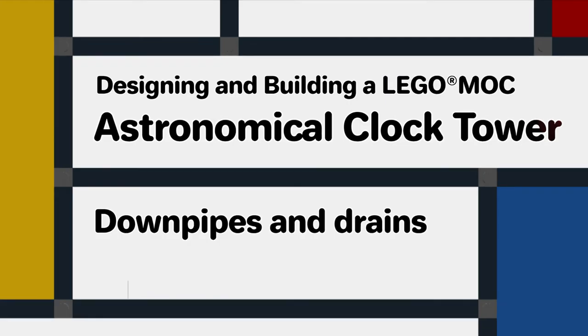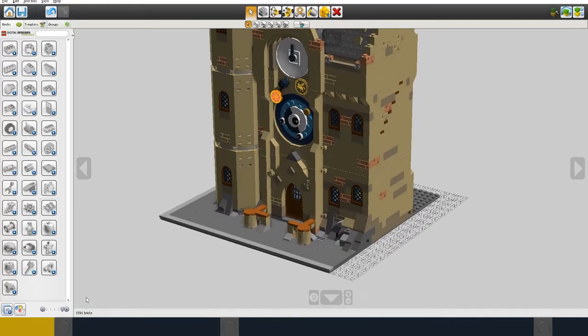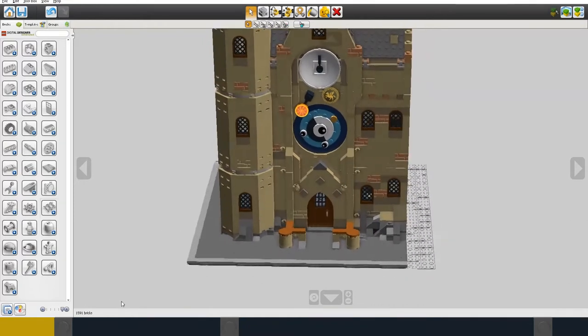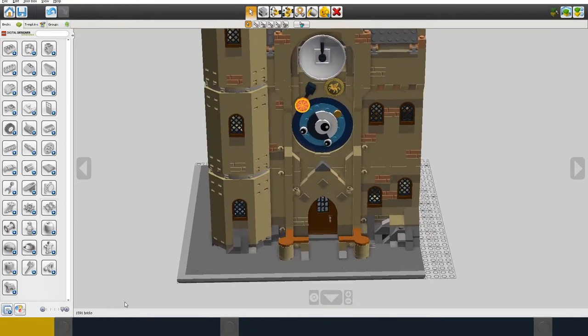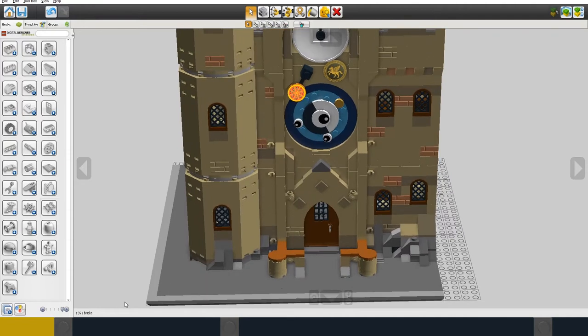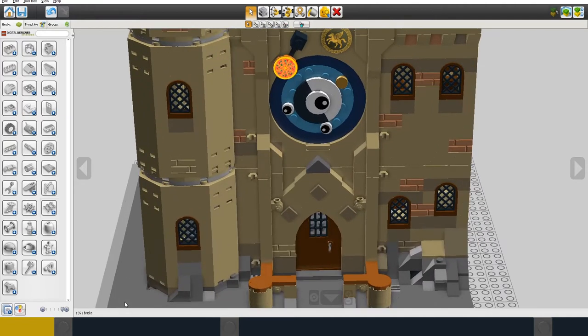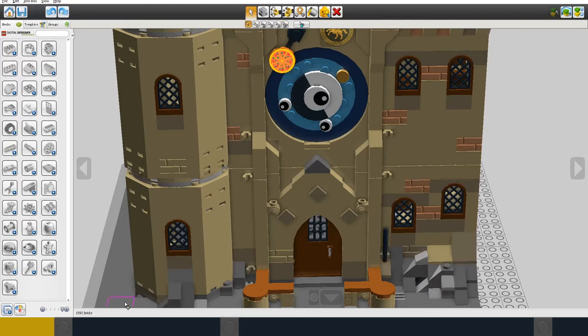I want to add a detail at this stage which is the downpipes or drain pipes and drains. These are exterior features of the building that I want to add at this final stage of the design. I've put a downpipe for each corner of the building to take the rain water from each segment of the roof. The two at the front flank the clock tower itself.